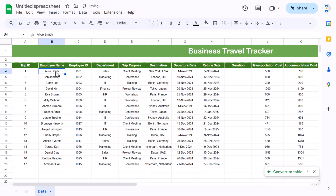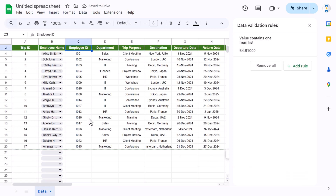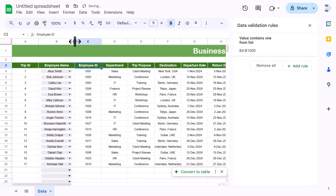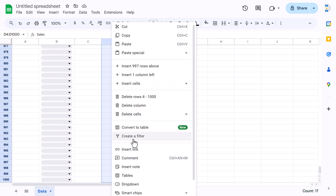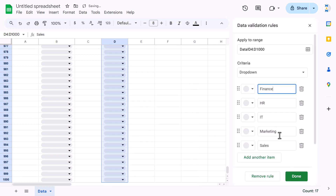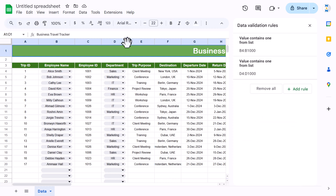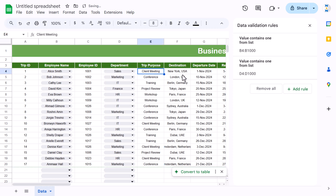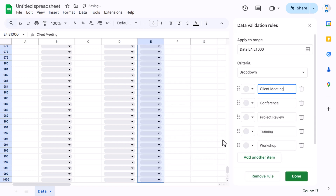We can make the Employee Name column a dropdown — select to the end, right-click, click on Dropdown, and click Done. Similarly, do the same for Department: select to the end, right-click, click Dropdown, add the department values, and click Done. Do the same for Trip Purpose — select to the end, right-click, Dropdown, Done. Increase the column widths as needed.